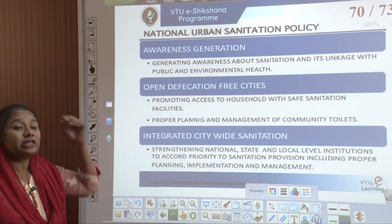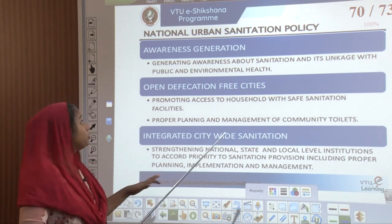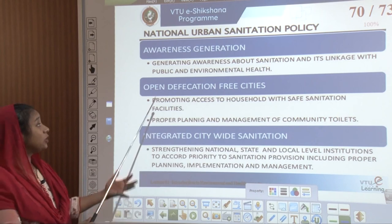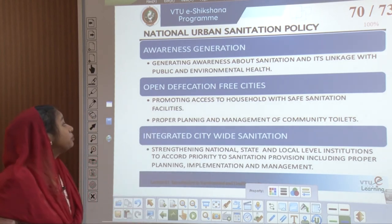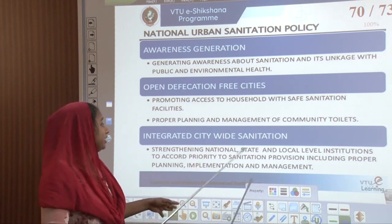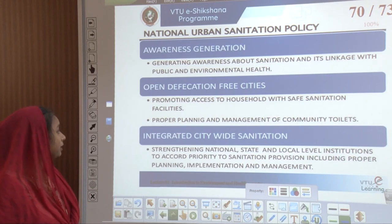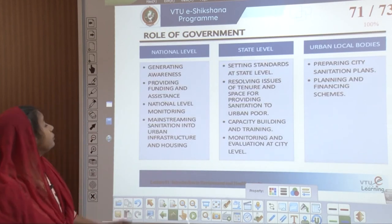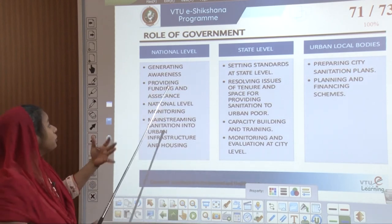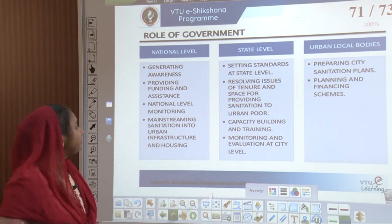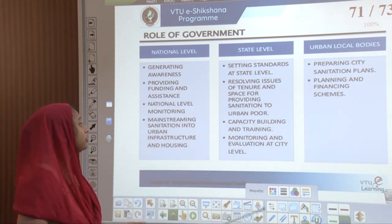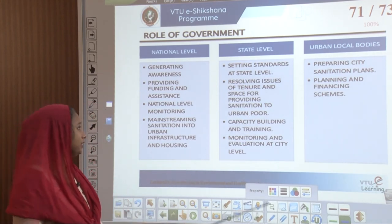A policy came up for urban people as well — called the National Urban Sanitation Policy — first brought in to create awareness with respect to sanitation and its linkage to public and environmental health. Open defecation was addressed in all cities and it promoted all households with safe sanitation facilities, along with proper planning and management of community toilets. With this, citywide integrated sanitation development came in with respect to planning, implementation, and management. The role of government at national and state level came up along with urban local bodies, where people started getting aware with respect to standards, funding, assistance, and mainstreaming of urban infrastructure in terms of housing.